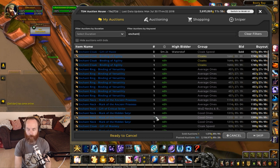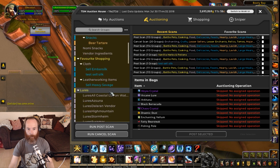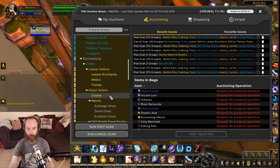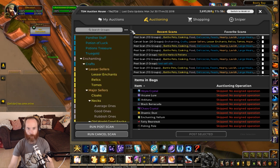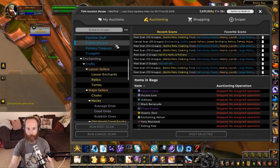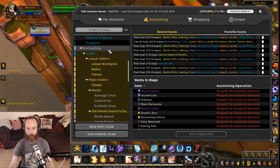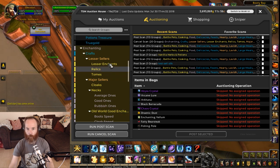But let's say we wanted to just cancel the things that we've been undercut on. What we do in this case is go to our auctioning tab, and down here we've got our group of enchants. So if we deselect everything — deselect all groups — and then just select our enchanting group here, we could run a cancel scan on all of these.